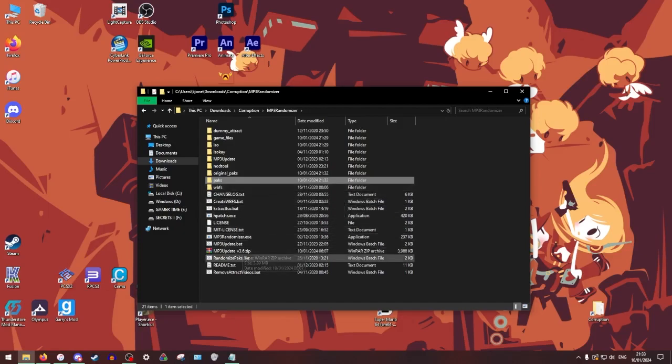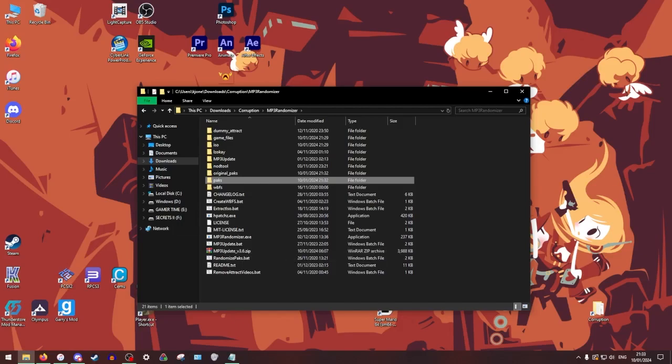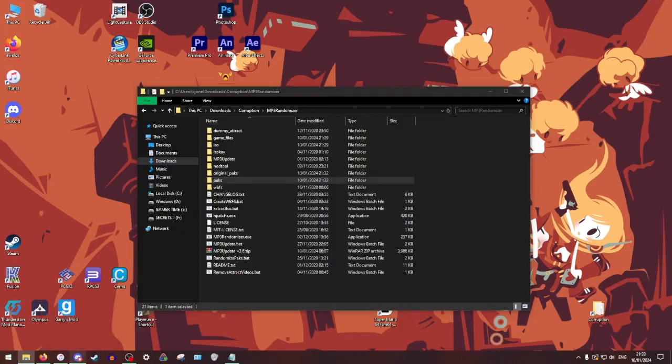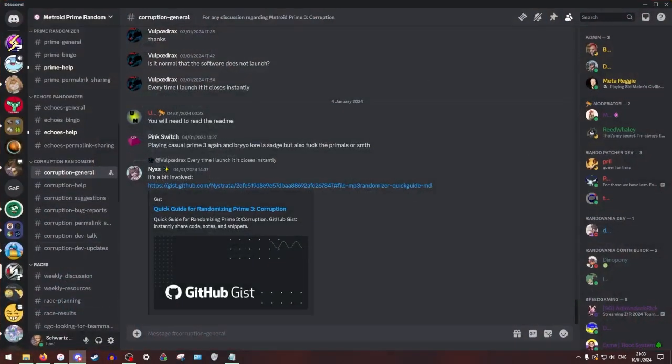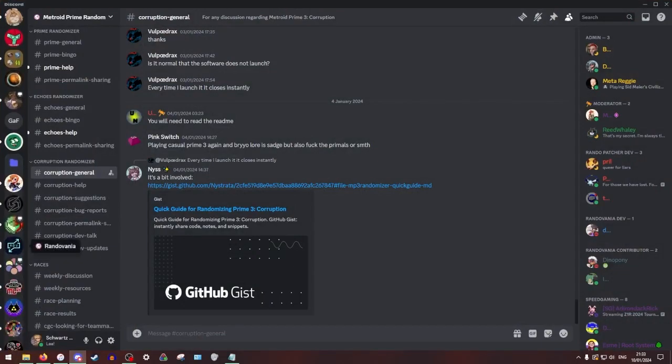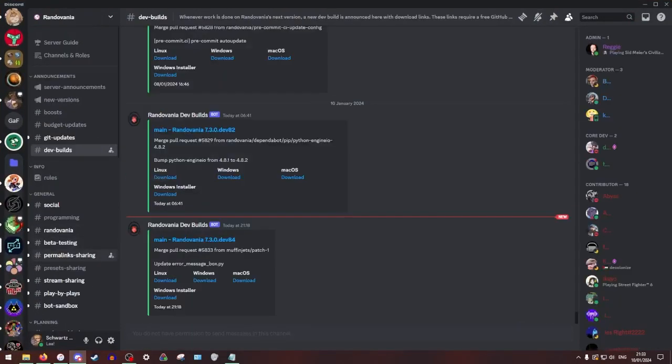All right, now we're going to actually roll a rando seed. For this, you're going to need to go to the actual Randovania Discord. I will have that linked into the description as well.